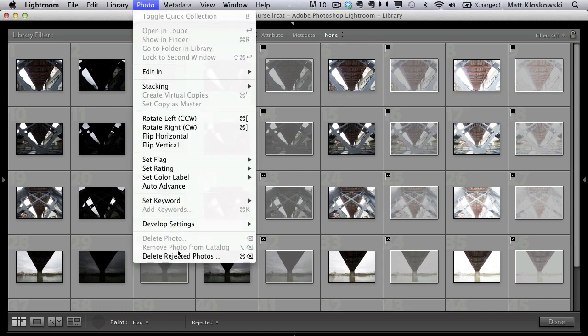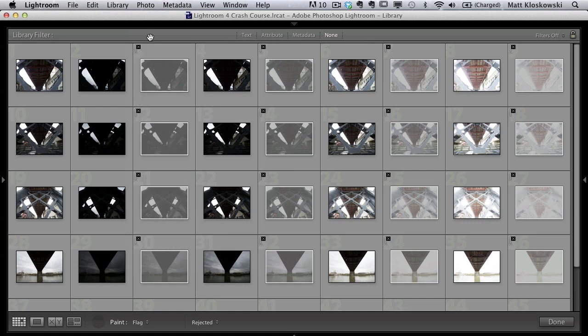Come up here to the photo menu, delete rejected photos, get them off of your computer. And now you've got a quick way to cut down on the amount of photos that you're dealing with from your bracketed series in camera.